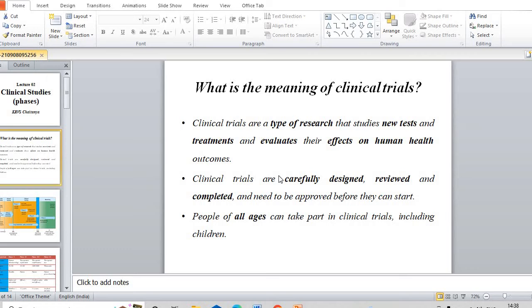Pharmacovigilance is a part of clinical trials. Clinical trials are a very important part of the pharmaceutical field. Before going to understand the phases involved in clinical trials, we must understand what actually clinical trials are. Clinical trials are a type of research that studies new drugs and new treatments and evaluates the efficacy of those new treatments on human health outcomes.